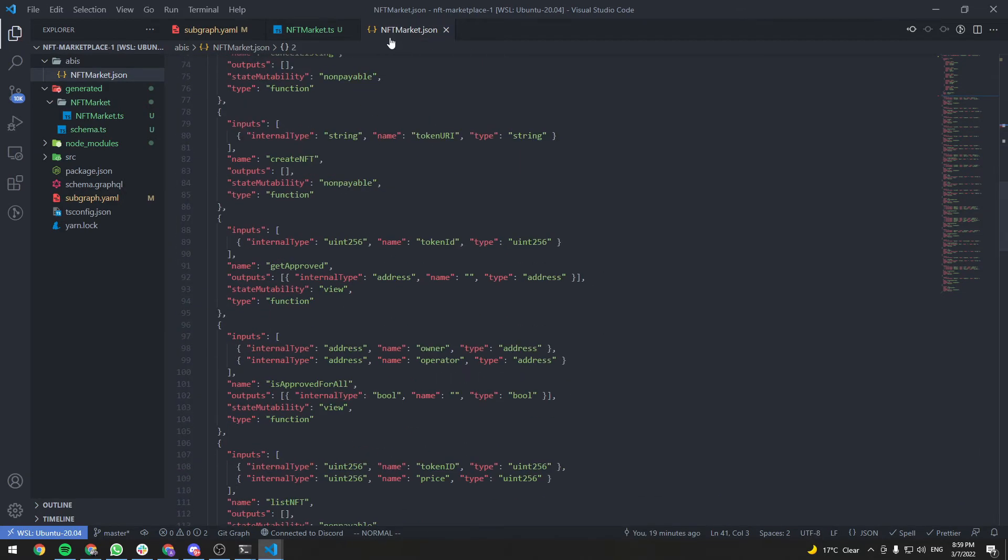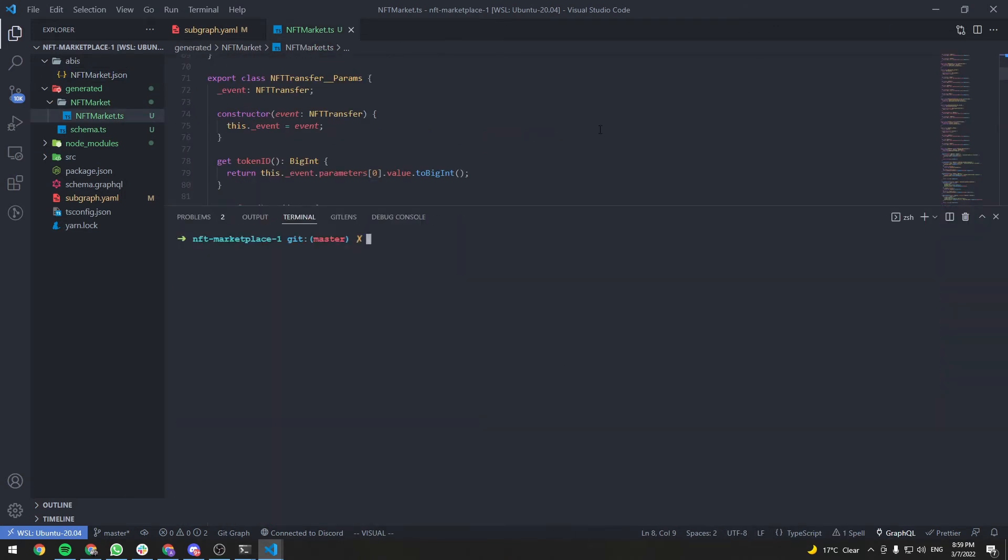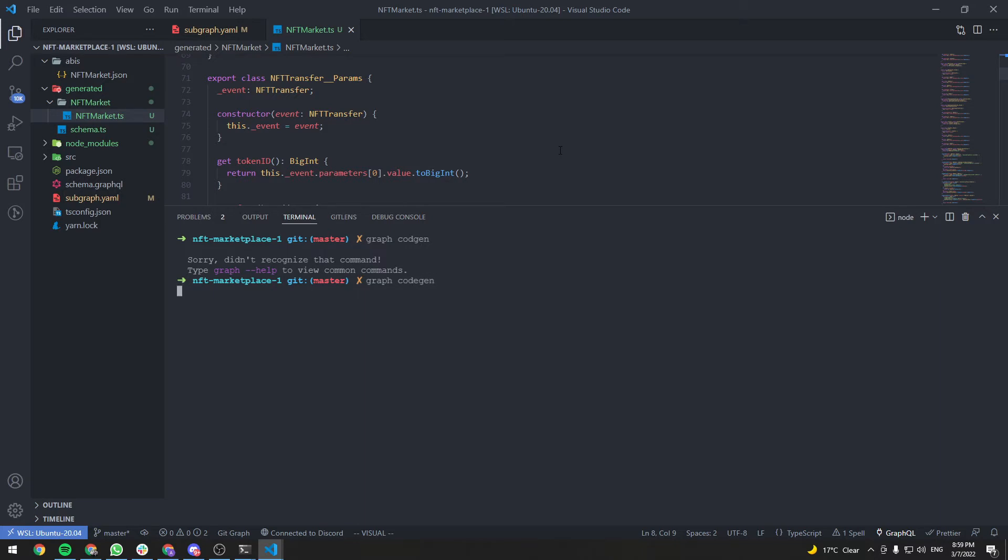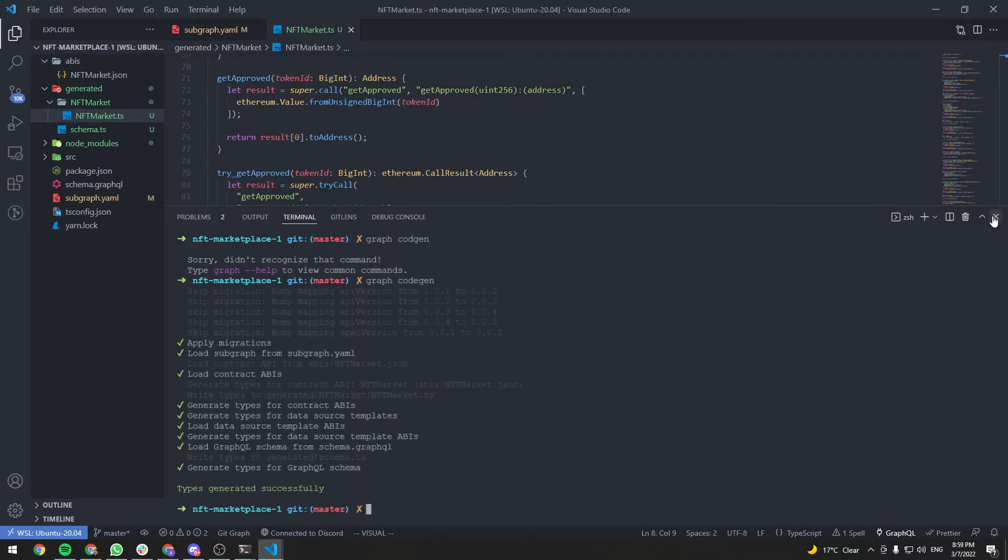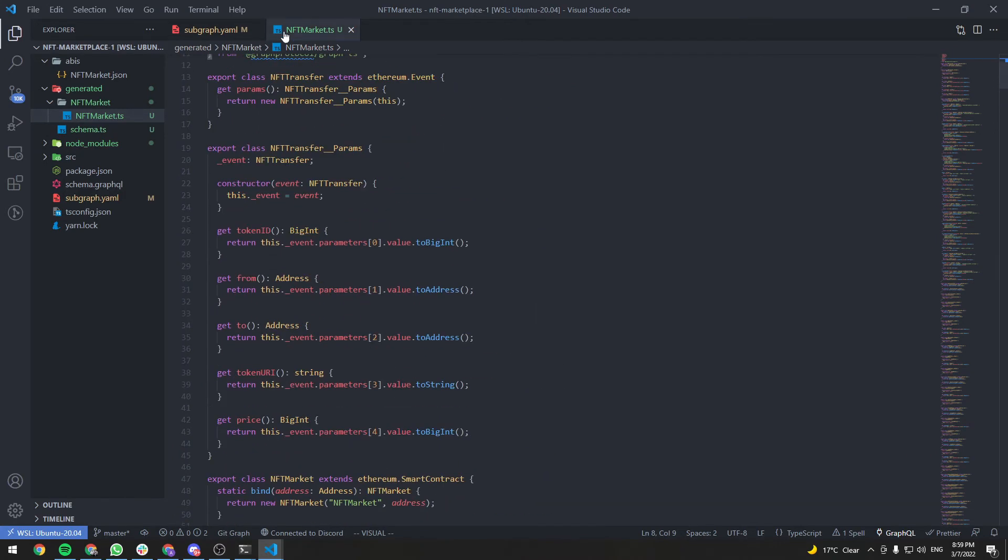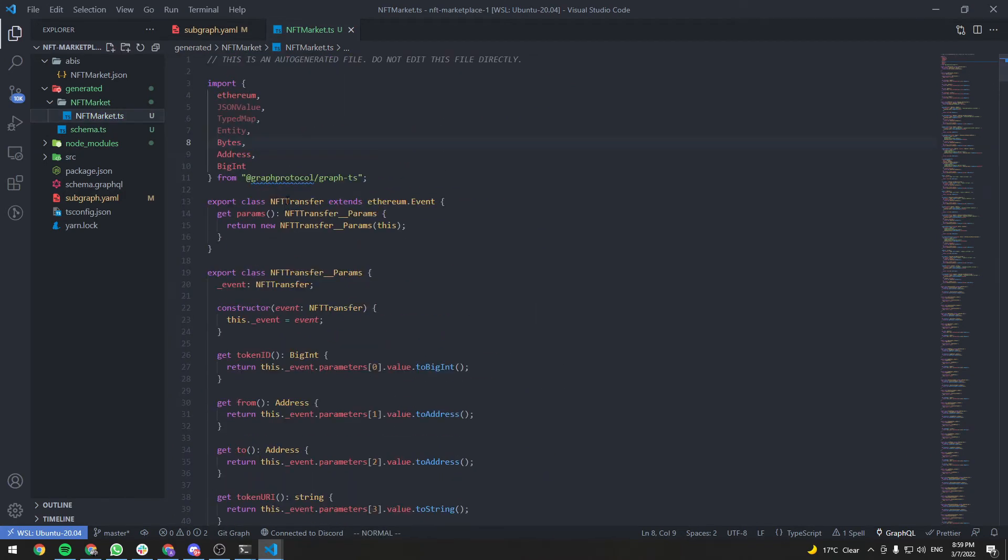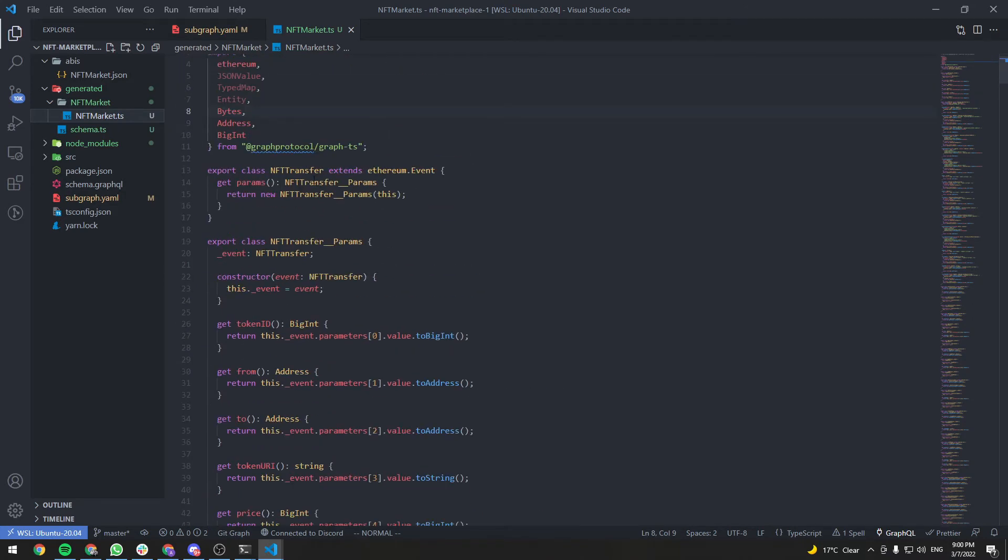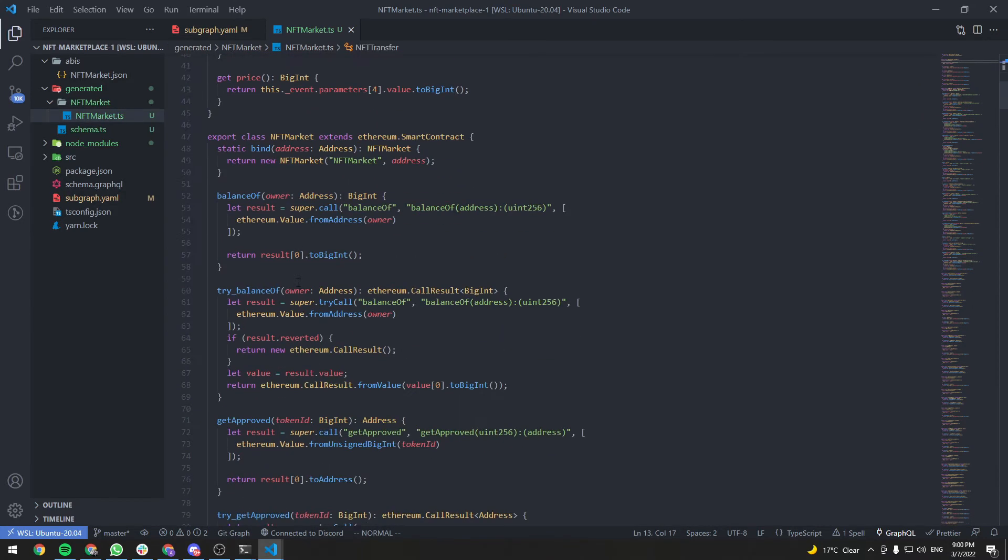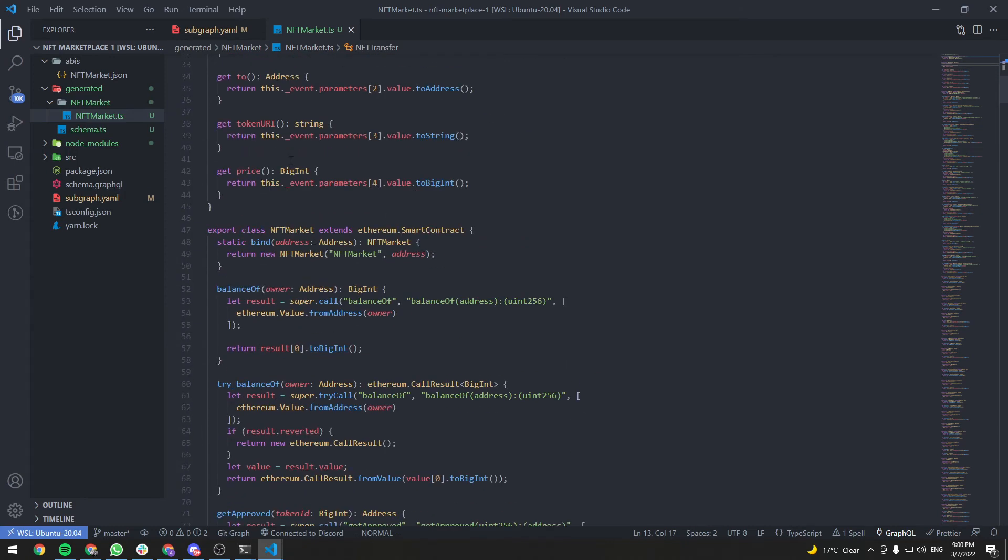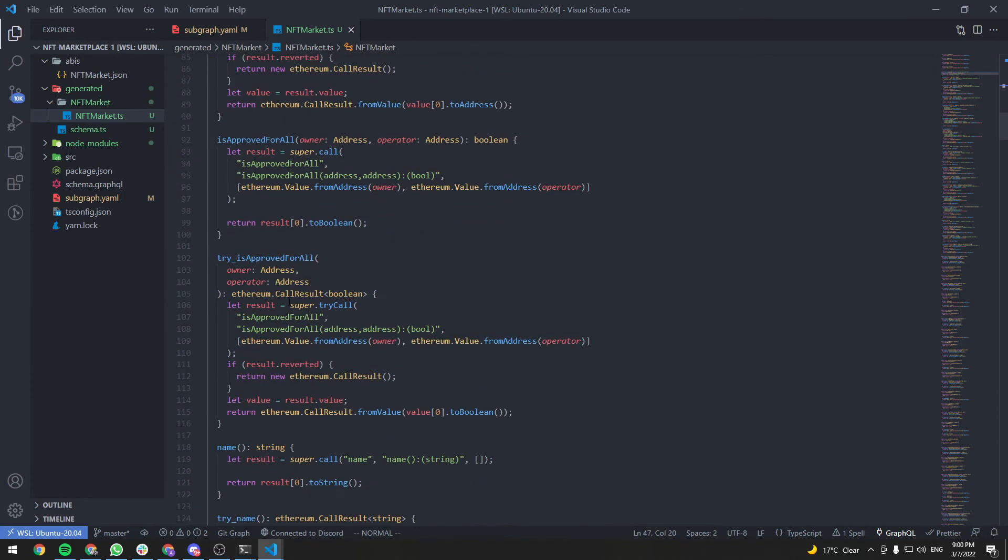Save the new ABI and run Graph CodeGen. Oops, I misspelled it. Graph CodeGen. And if we go to the NFT market.ts, you'll see that all the classes we don't need are removed now. So we only have NFT transfer and the NFT market contract class.